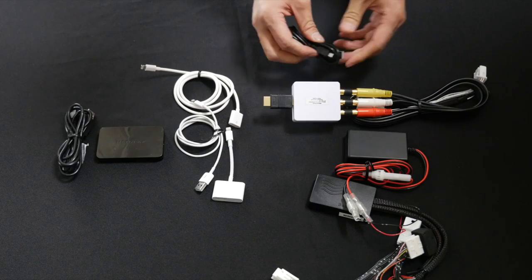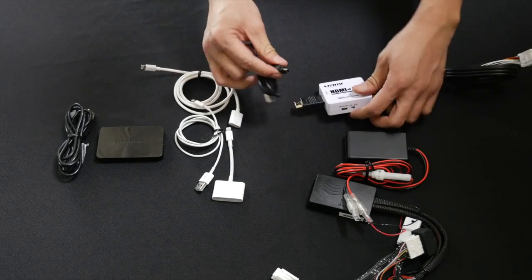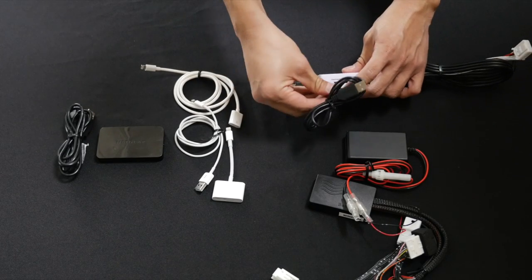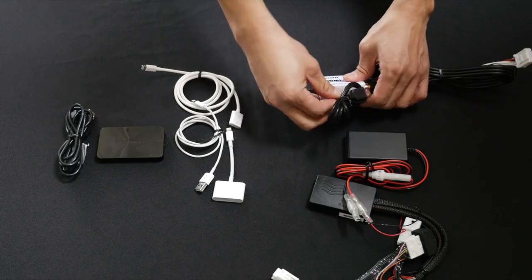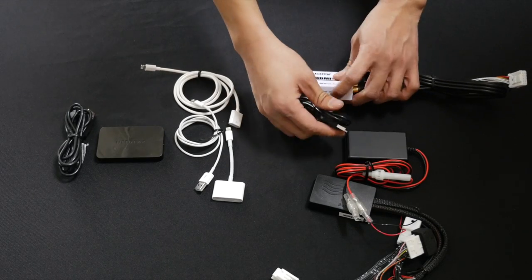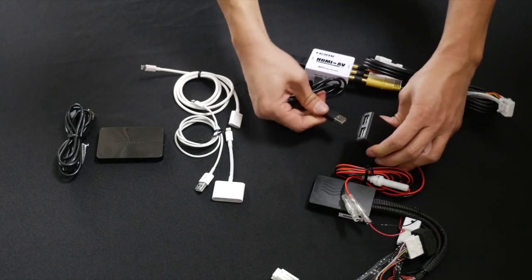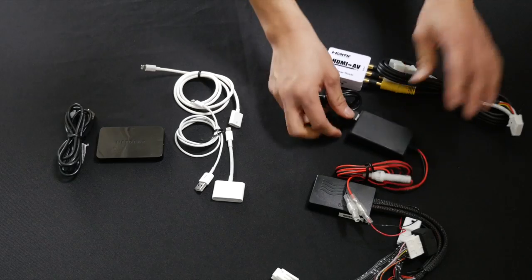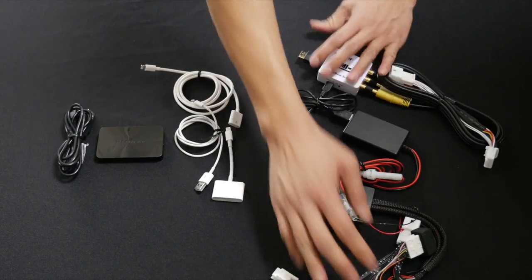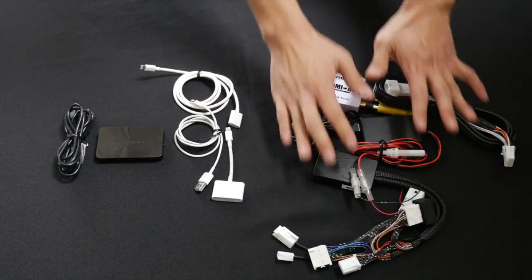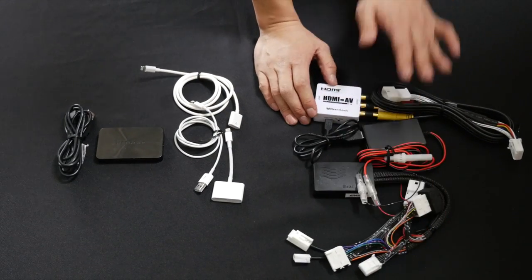And then this HDMI to AV adapter, you'll find that there's a USB power connection over there, which will connect to the USB power. And this is how the IF-04 EP side will be connected.